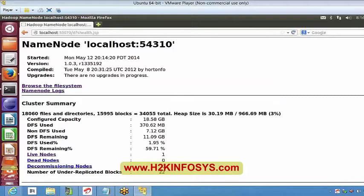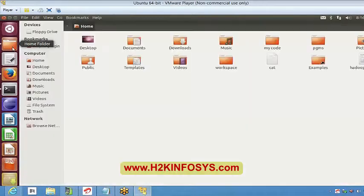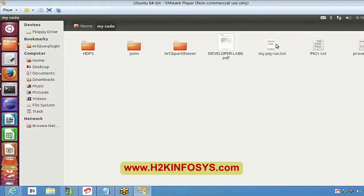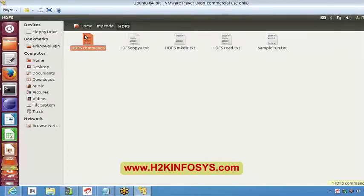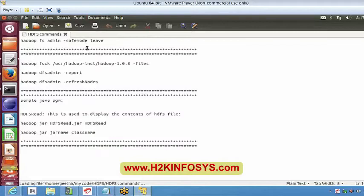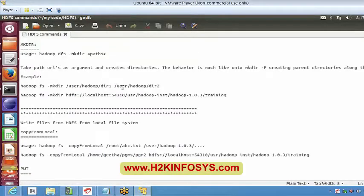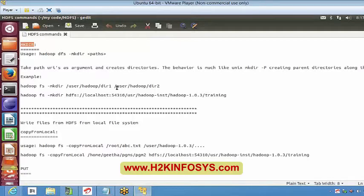My name node is up and everything is fine right now. Let's see a few commands today. We will probably finish our HDFS sessions today and from our next session onwards we can start working on MapReduce. The first command in HDFS is called mkdir, and it is used to create a directory.